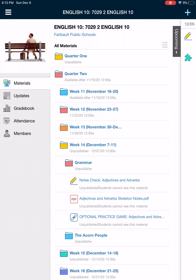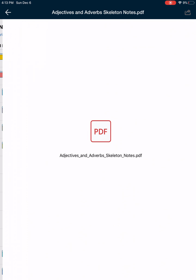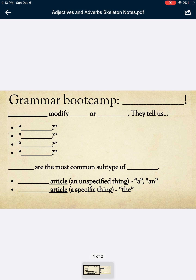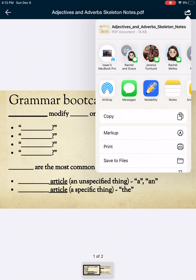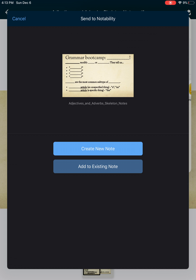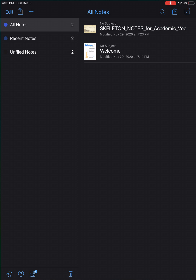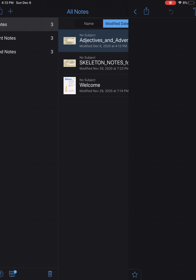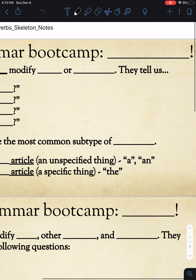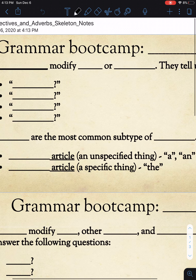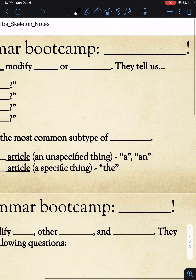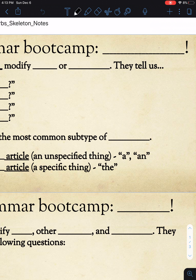All right, everybody, welcome to another edition of Mr. Heinz Explains Grammar. We are going to talk about adjectives and adverbs today. As always, go ahead and click into your notes for this week and make sure to export it to Notability. Create a new note — you know how to do this. Then make sure you're in Notability and let's get started. If you'd like to write it in your notebook, you can do that as well. I'm just using my skeleton notes as a basic one.